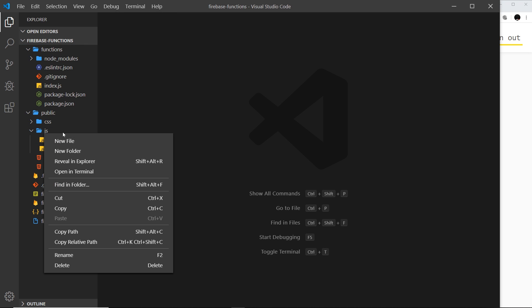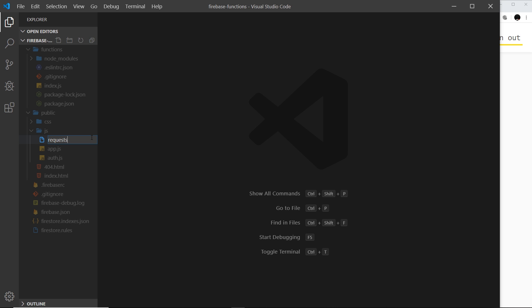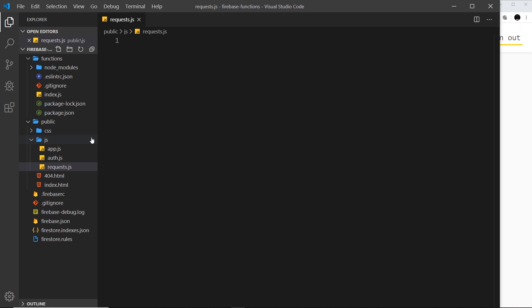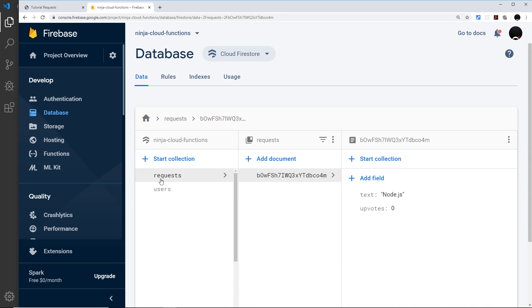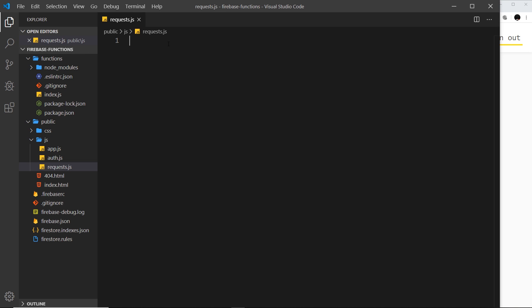First of all, I'm creating a new JavaScript file called requests.js. It's going to be responsible for grabbing the requests data from the database and outputting those to the DOM — the UI. The first thing I'm going to do inside this file is grab a reference to the requests collection inside the Firestore database. We want to listen to this collection for any changes, and when there is a change — for example a new document being added or a document being upvoted — we want to grab that new data and update the UI.